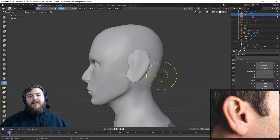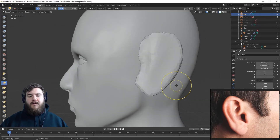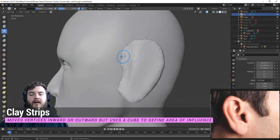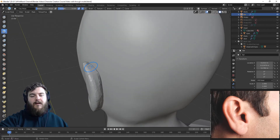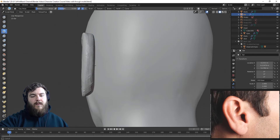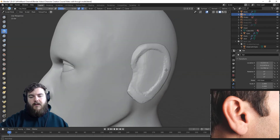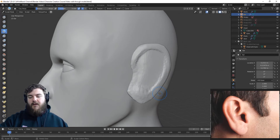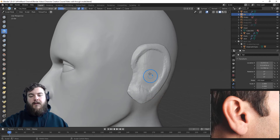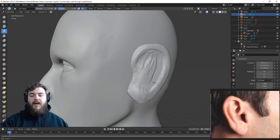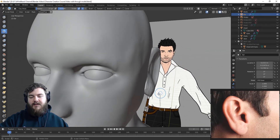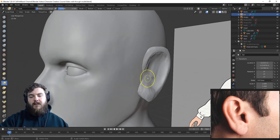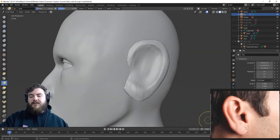Now let's scoop out some of the ear and add some detail. Let's zoom in a bit and grab the clay strips brush. From here I'm just going to clay strip around the outside to give ourselves the outline of the shape of our ear, and take this up along the bridge of the ear as well. I'll add in just a little bit more for the ear lobe section. Now hold Ctrl and that will allow you to carve away mesh — carve out a decent chunk still using the clay strips brush. Then we'll smooth that down.